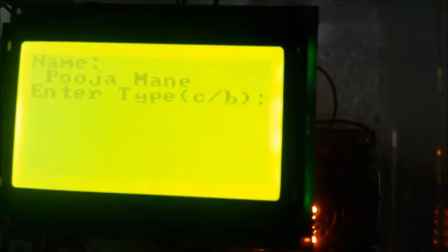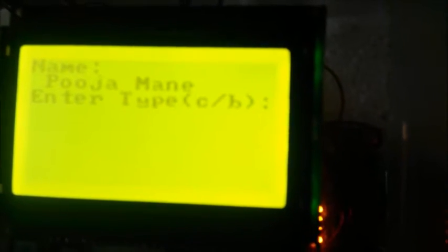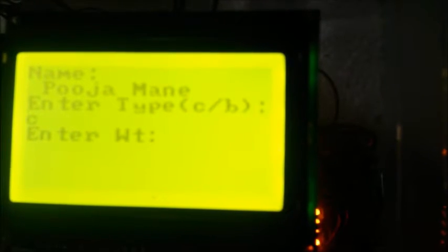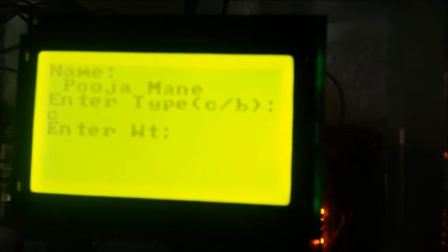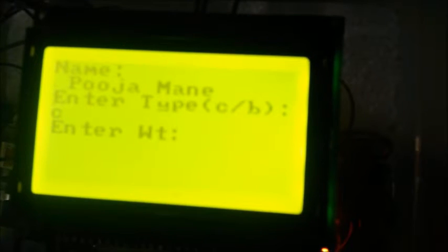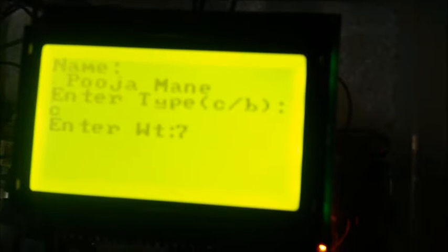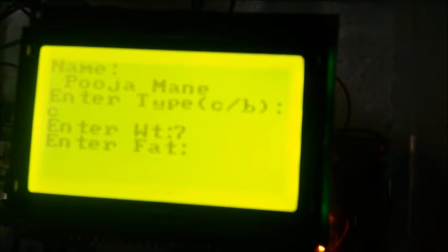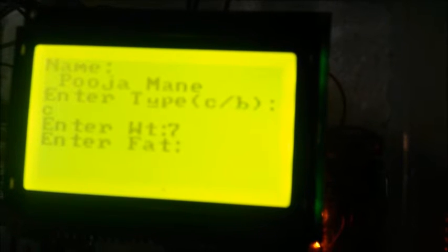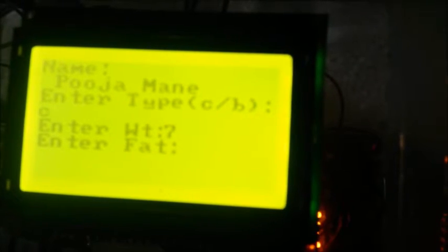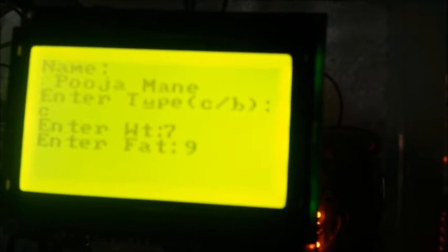For example, I will take the ID which is 16, which is not present in our member data table. It gave invalid ID and enter ID message is again displayed. Now I will give the ID which is present in member data, which is 4, and the name of that customer will be displayed on the screen which is Pooja Mane. Now I will enter the type of milk, cow or buffalo. Now we need to give the weight of the milk, for example take 7, and the fat of the milk which we measured using fat machine, which is for example 9.